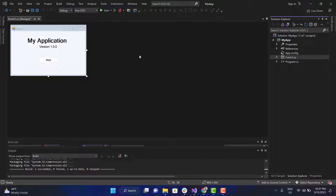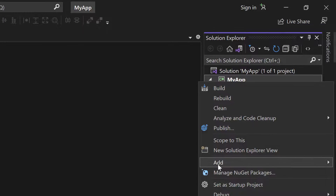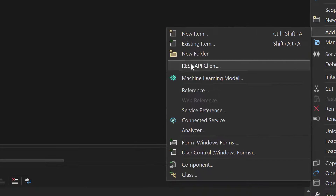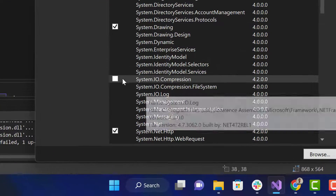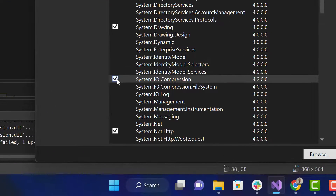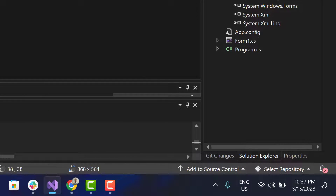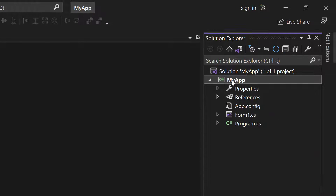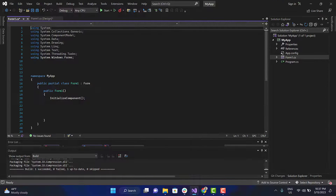Now that you know how the auto-update works, we can go to the next steps. First, let's add the necessary references. Second, let's add the code for the auto-update process.